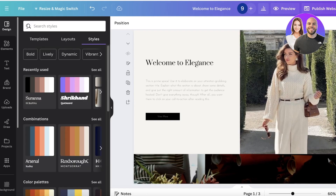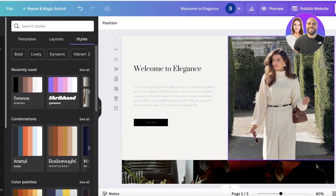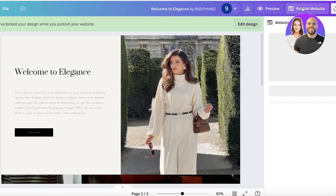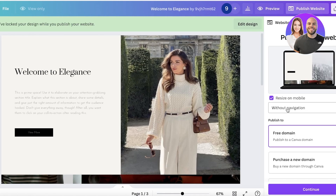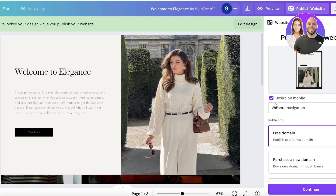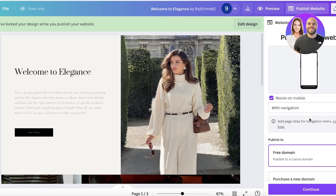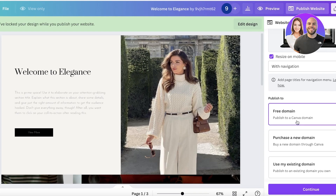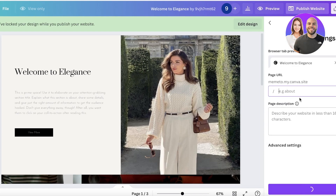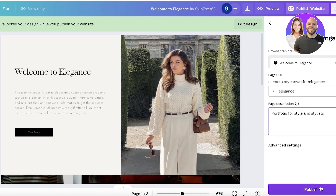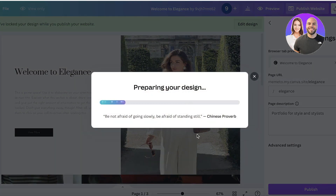When publishing this website to confirm the multi-page appearance, go to the top right and click Publish Website. You have the option to resize on mobile — keep that turned on. Click 'With Navigation,' then you have the free domain available with Canva. Click Continue, insert the free domain name — I'll add 'elegance' — add the page description 'Portfolio for Style and Stylists,' then click Publish. Now we have a live multi-page website on Canva.